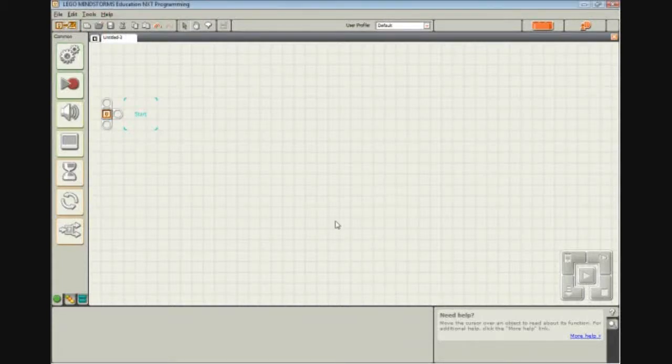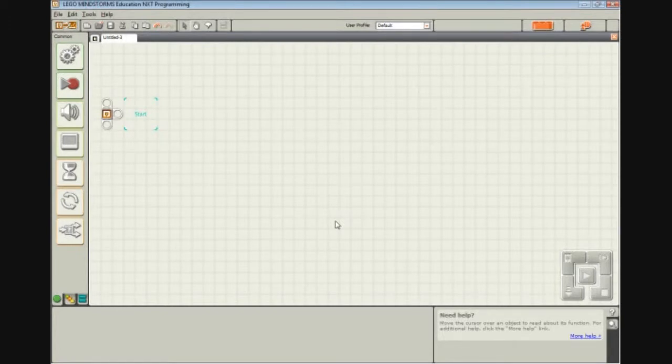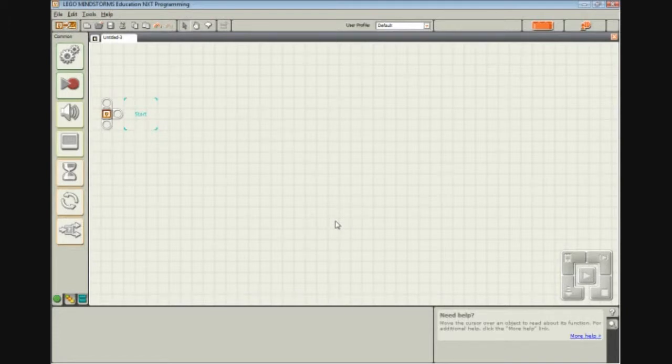Okay, so in this video I'm going to show you how to create the line following program that we discussed in the last video. In the last video we talked about a lot of the math that goes behind this, so I suggest that if you haven't seen the last video, you go and watch that, and then come back and watch this one.